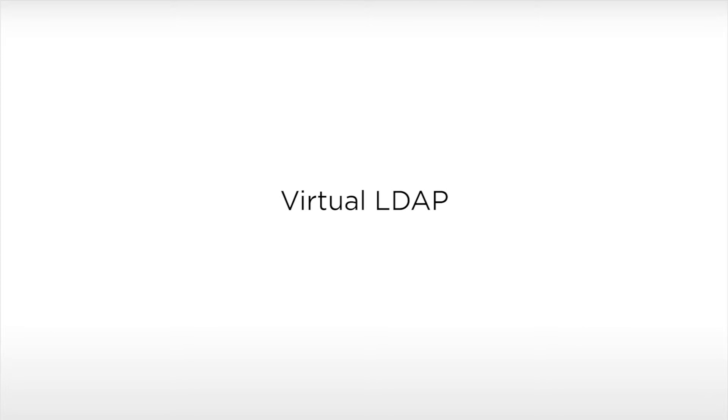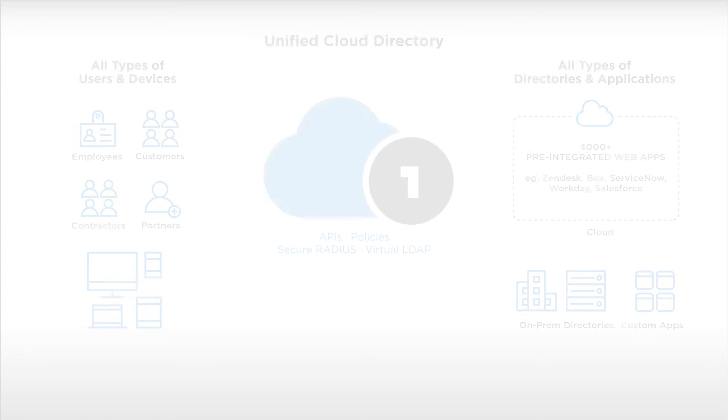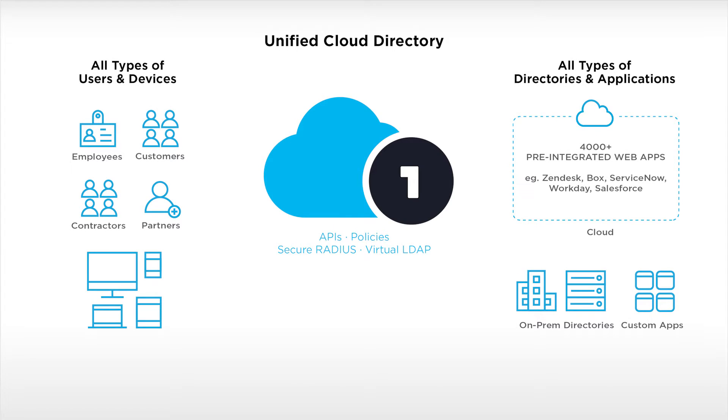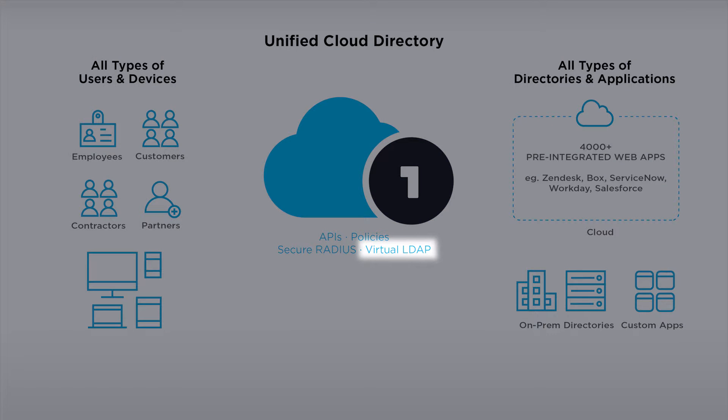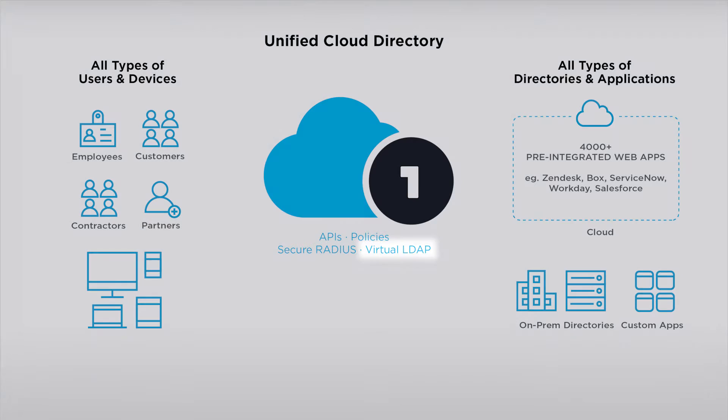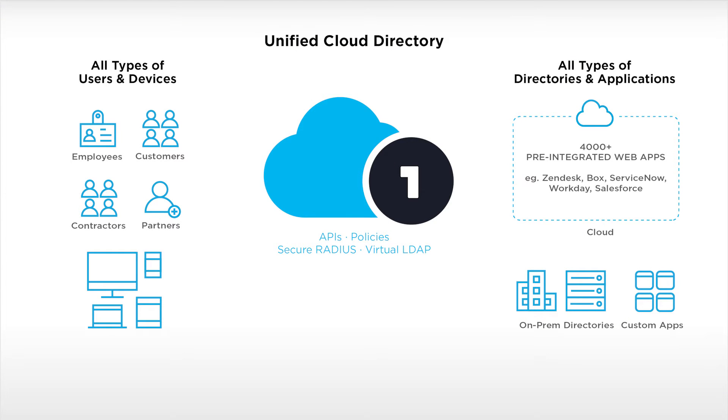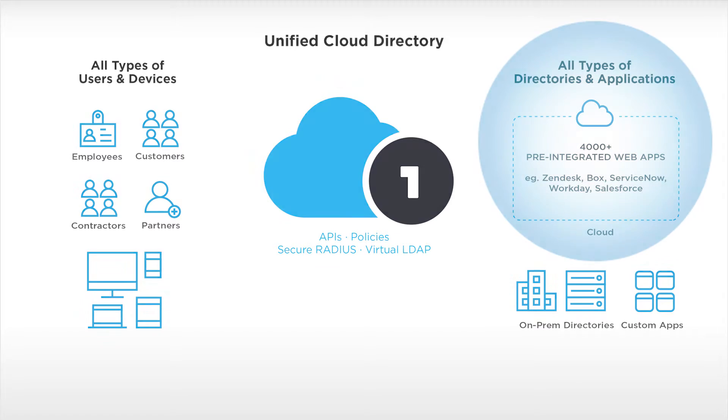OneLogin is the only cloud identity solution that supplies a virtual LDAP directory service. In this video, you will observe how OneLogin's virtual LDAP service enables organizations to unify multiple corporate directories and protect both on- and off-premises applications and devices.